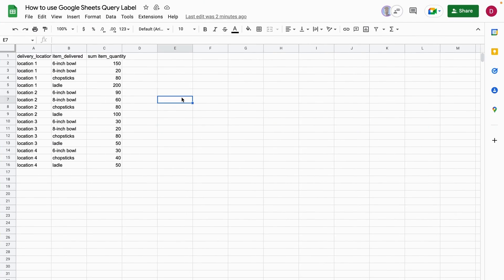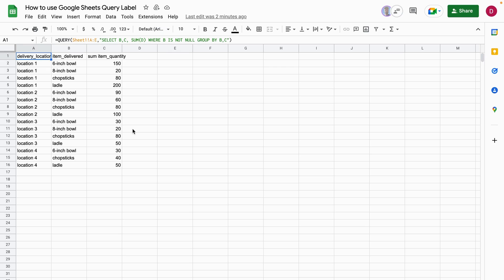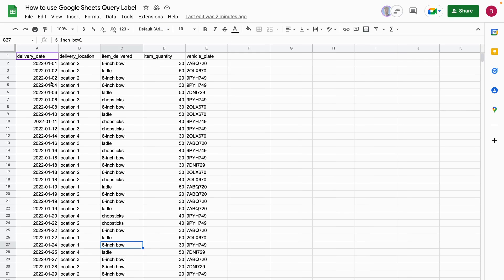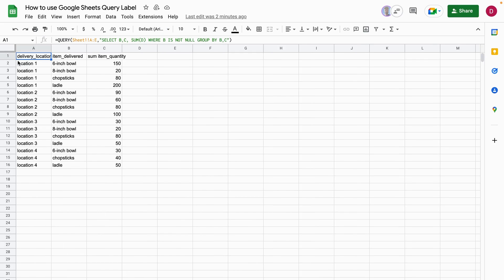In this tutorial I'm going to show you how to use Google Sheets query label. You can see here we have a simple query that gets data from this sheet to that sheet and orders and structures it in a nice way.